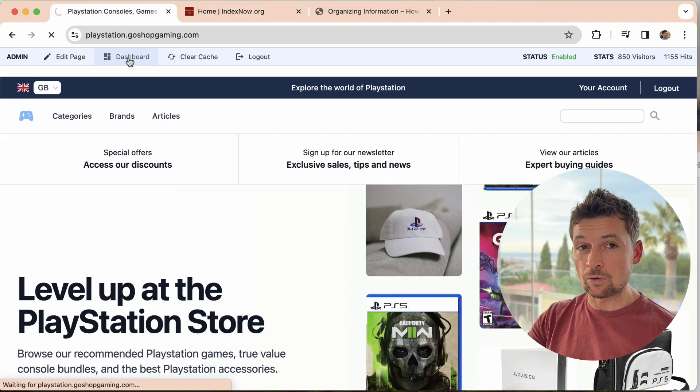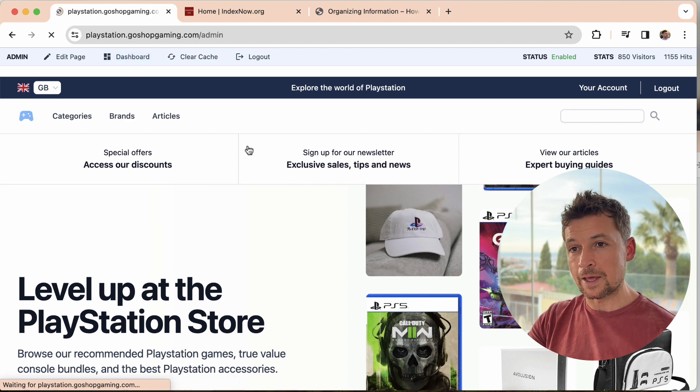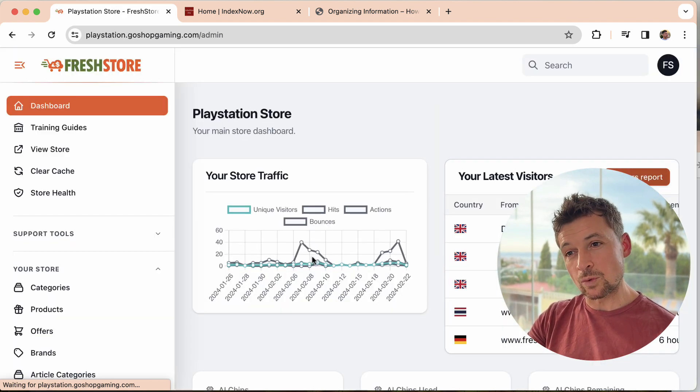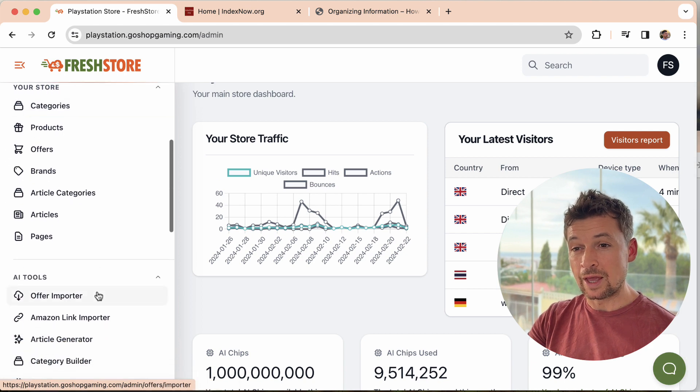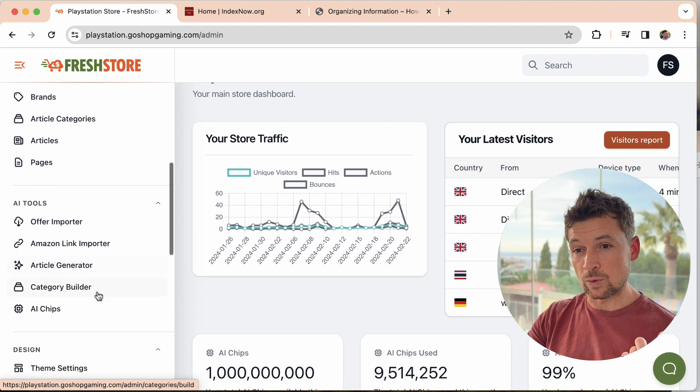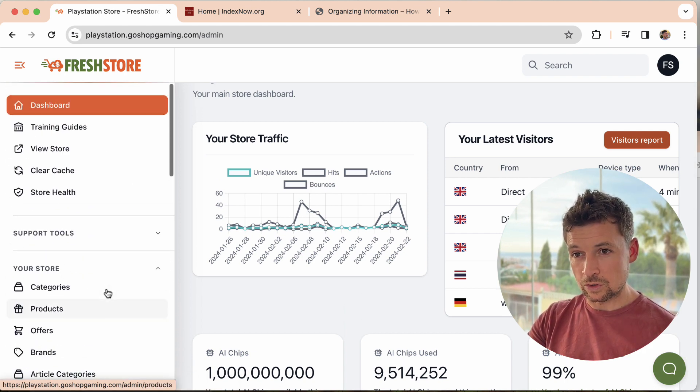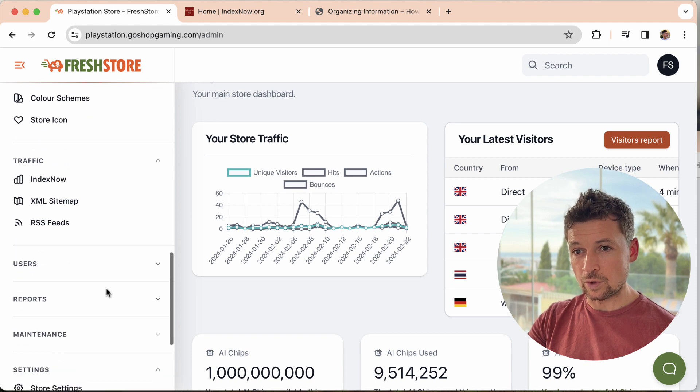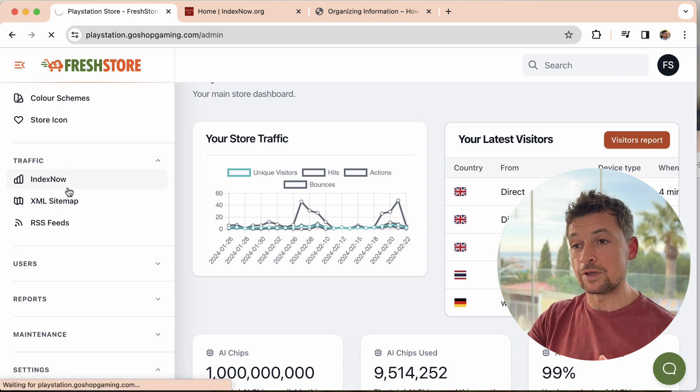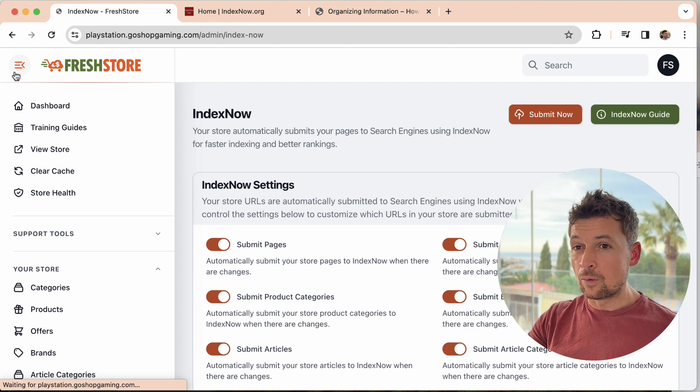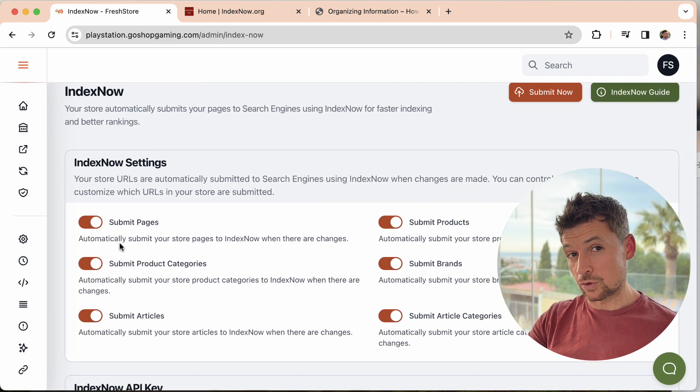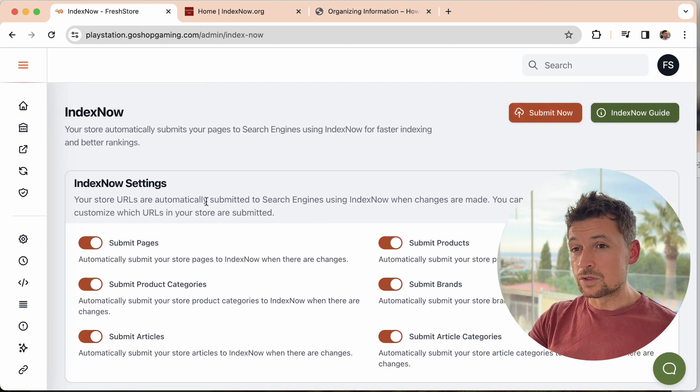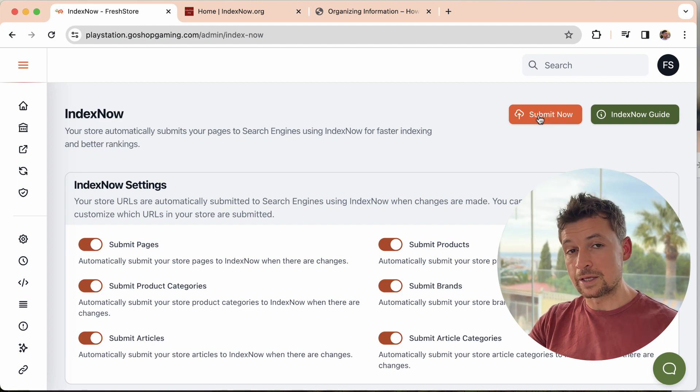Even though the feature is automatic. Like I said before, when you make a change to any products or anything within your store, it's going to go and tell the search engines. But we do have, where are we under traffic? We do have this IndexNow section and feature to tell you a little bit more about what it's all about and to allow you to customize it if you want to.